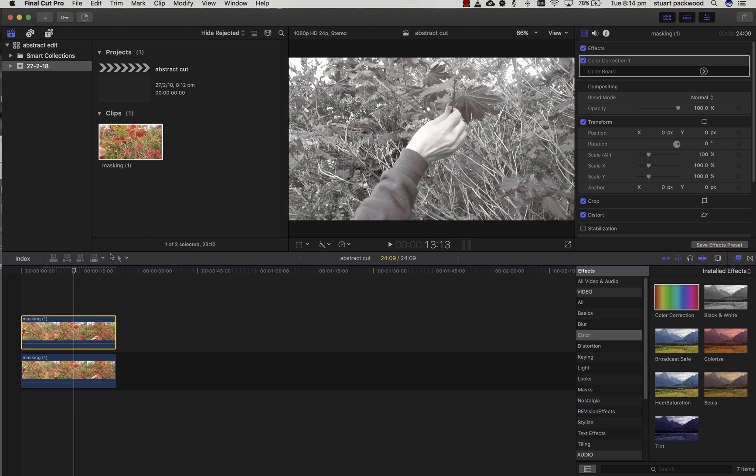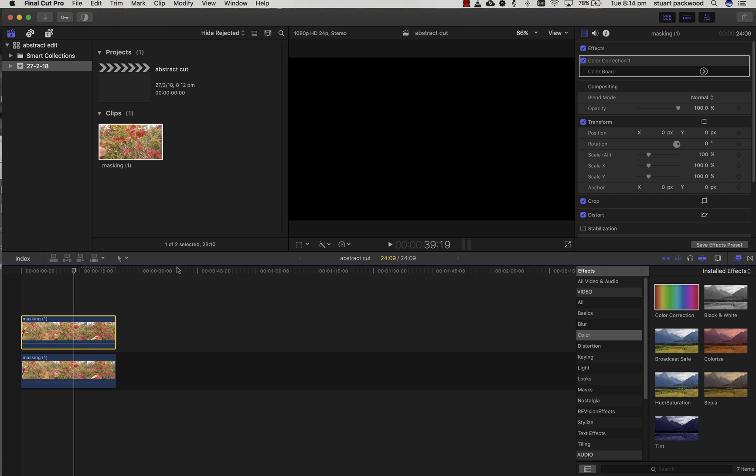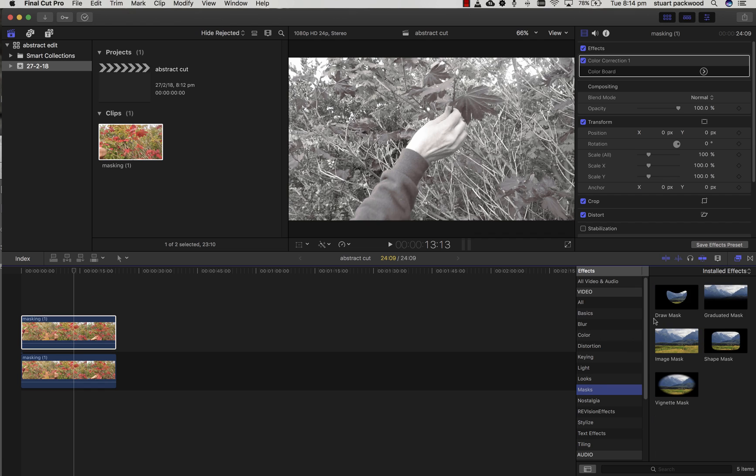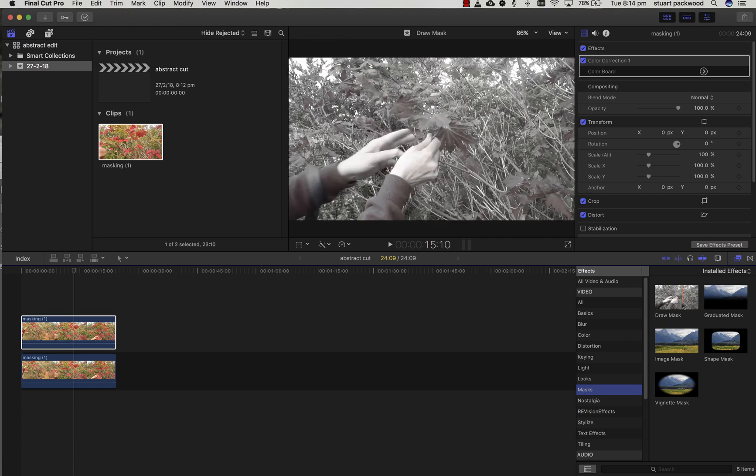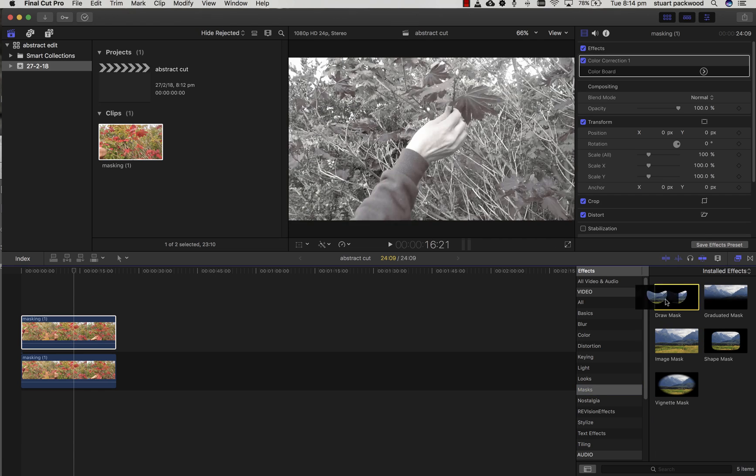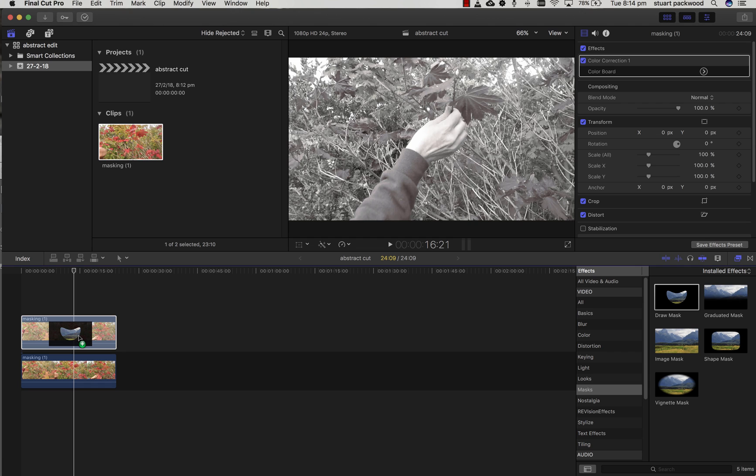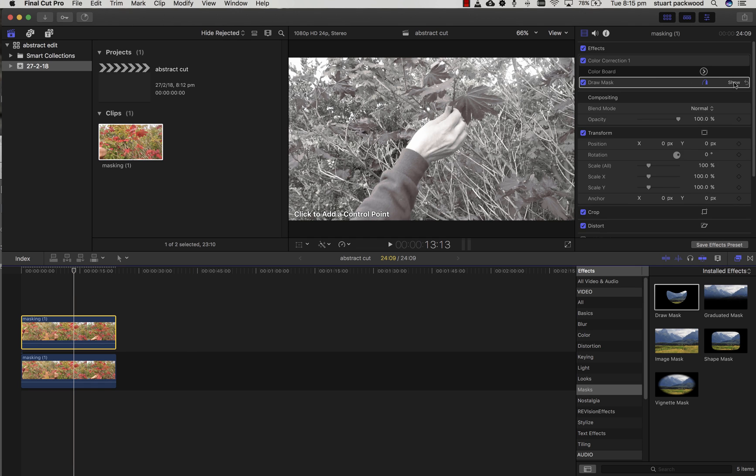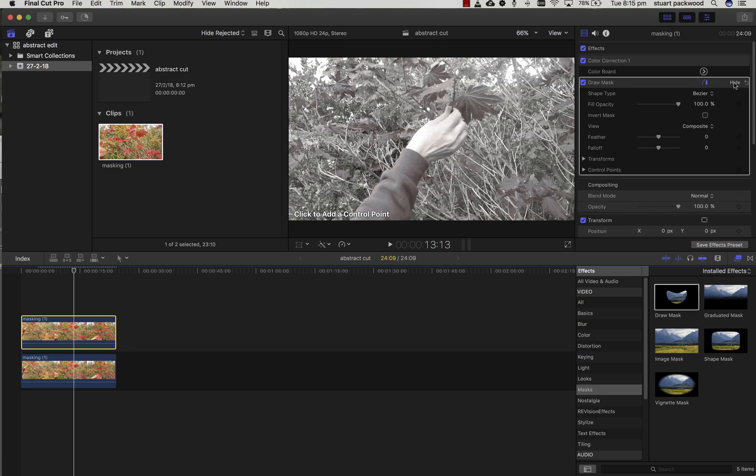We're going to cut a mask around the arm and the hand. To do that, we're going to go to the Draw Mask and drag that Draw Mask effect over the top of the top clip. Now you can see the Draw Mask effect, and you can hide or open that up. Now we've got a little icon of a nib, and that's going to add anchor points, so you'll see a little plus sign next to it.